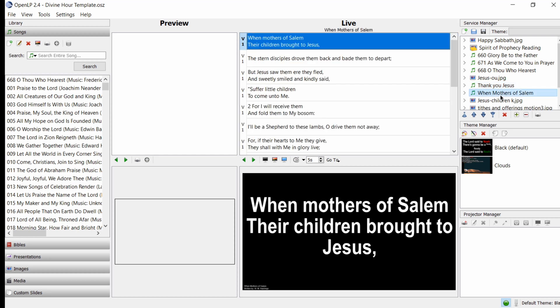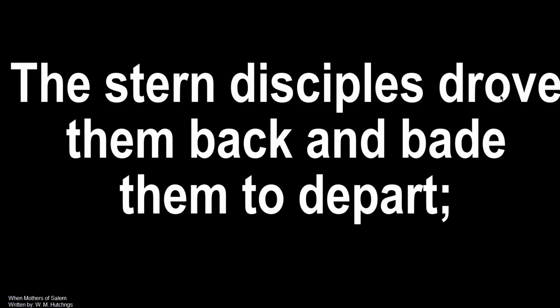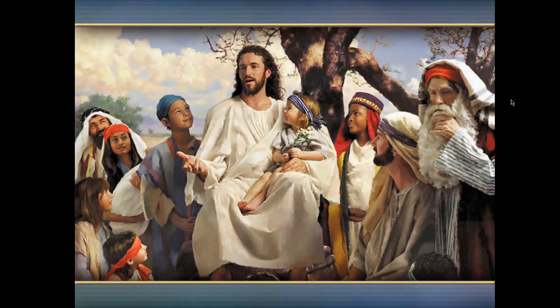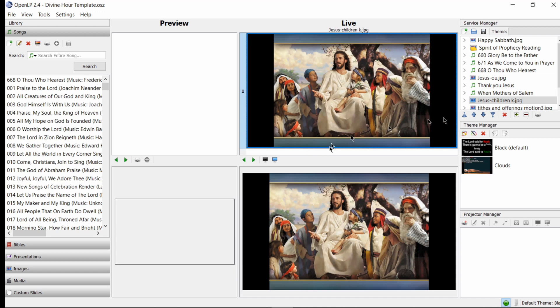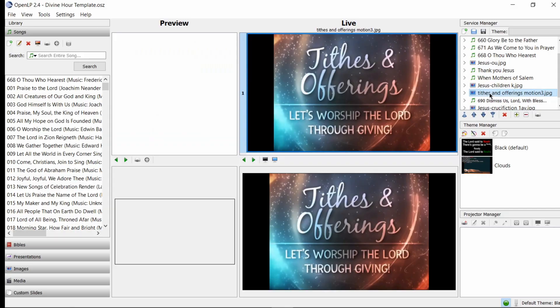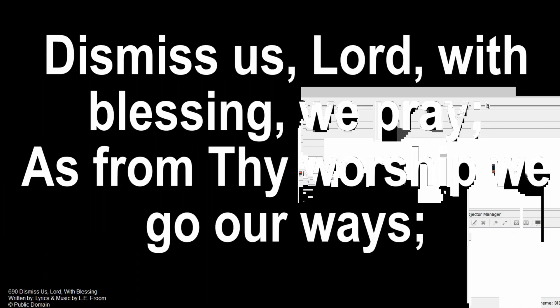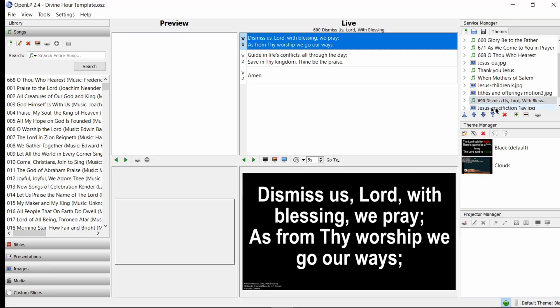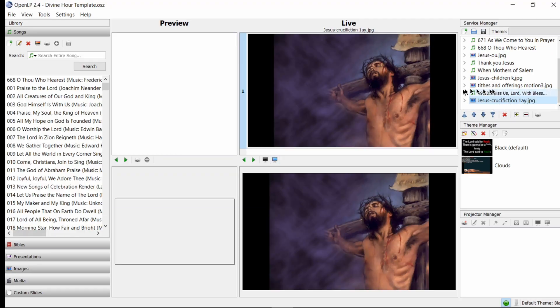For the children's story, When Mothers of Salem. We go through. During the children's story we pull the graphic that shows Jesus telling the children a story. Tithes and offering, same thing. And at the end of service, Dismiss Us Lord. During service we could pull in a graphic that's related to what's happening so that people are more engaged. Now as you can see, we don't have an opening song or scripture reading or anything like that. So we wanted to add an opening song.